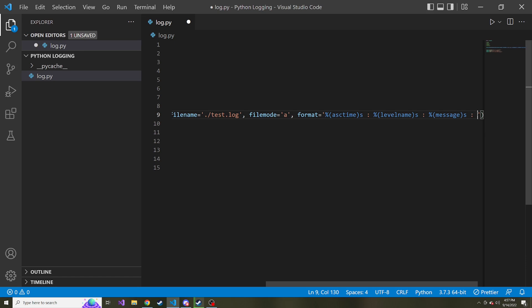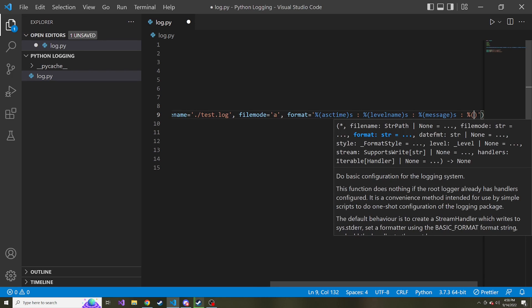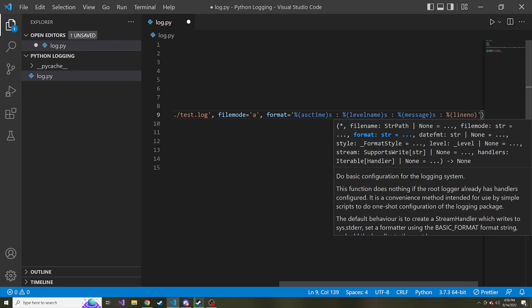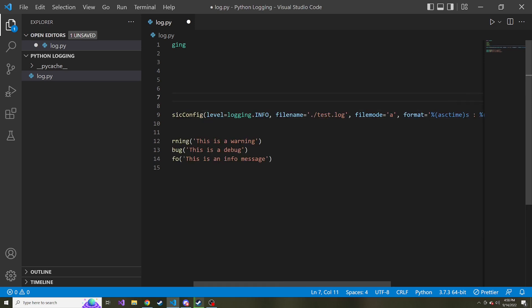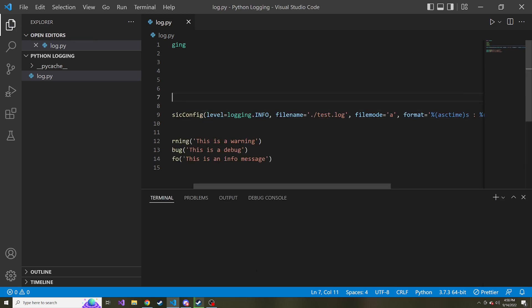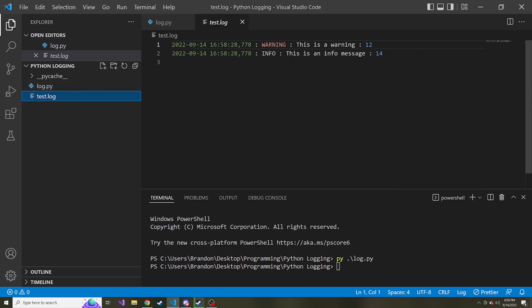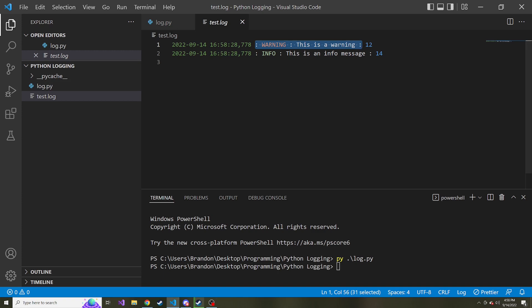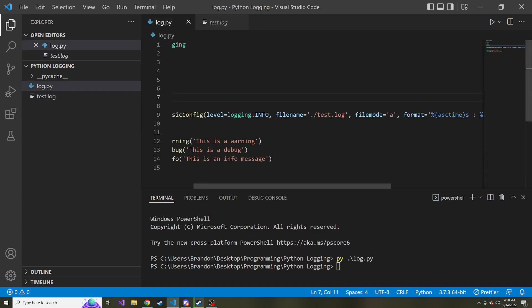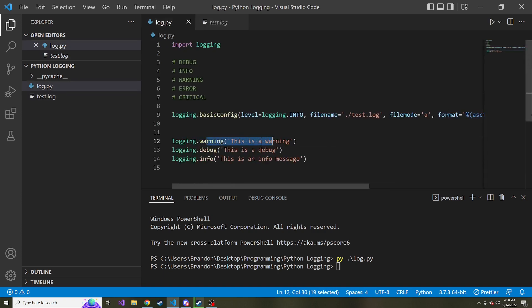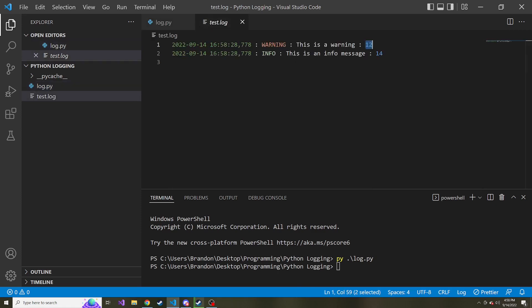To do that, I'm just going to add another colon in our format. And then let's do percentage and inside the parentheses, lineno, and instead of string like the rest, it's going to be a D for decimal because this is numeric. So now let's save, bring up our console and run this again. So we run it, let's go take a look at it. Here we go, the line number that this occurred. So if I want to go back to the code and see where was this log message written, line 12. So if we look at line 12, yeah, that's when the warning was written. Line 14 was the info, that's why we see 14 here. Perfect.